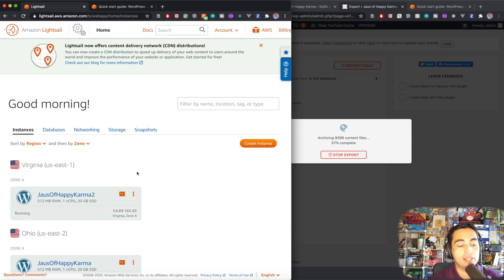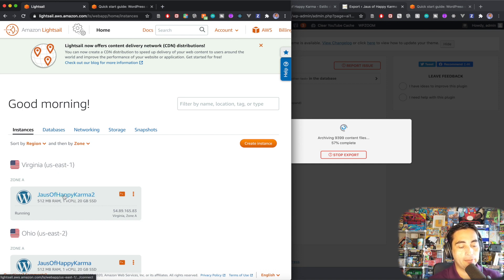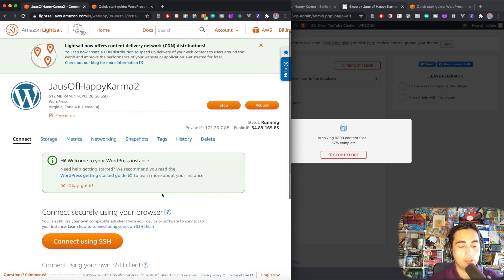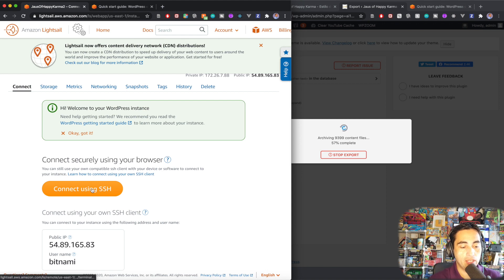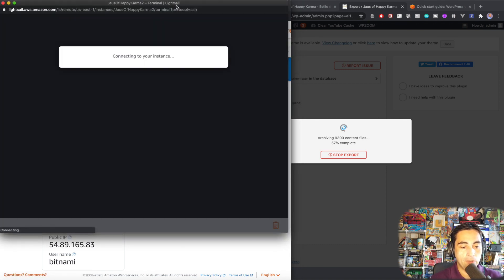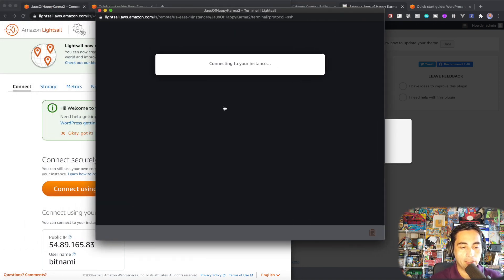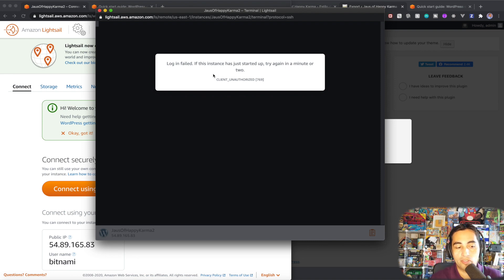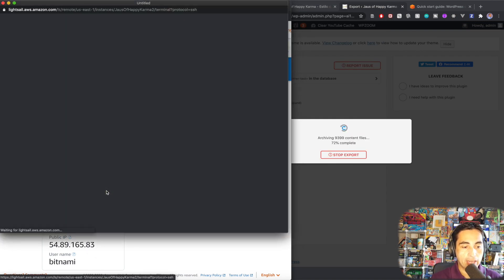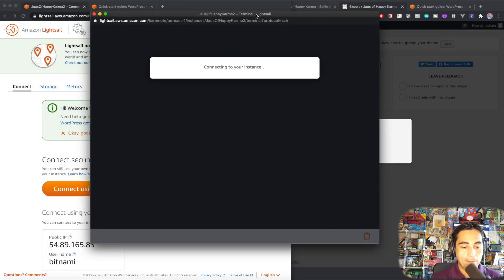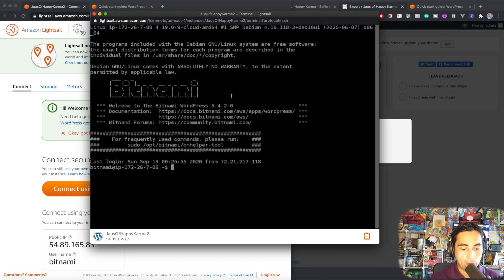All right. So the instance now says running. Let's click on it. And the first thing you need to do is connect through SSH. Sometimes if you open it right away, it will tell you that you have to wait. Yeah. It says I have to wait a minute or two. So just in case you get this error, you just need to keep waiting. So let's do that. Okay. It's been a little bit. So let's try again. And sure enough, we're in.